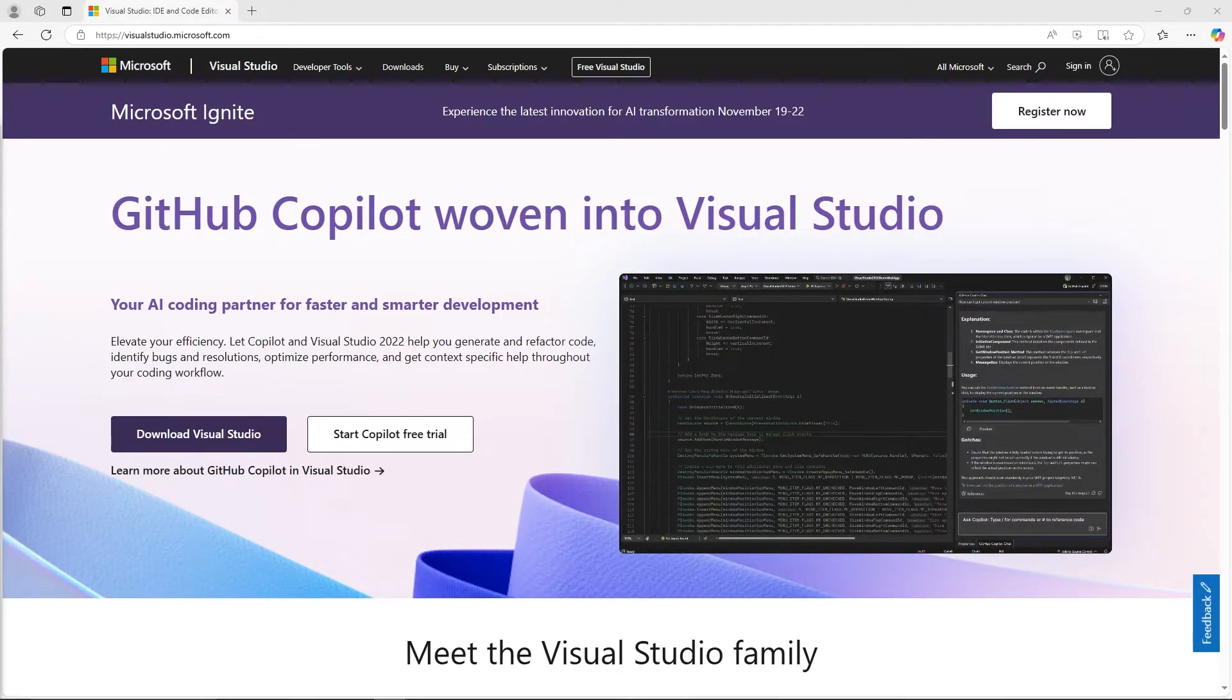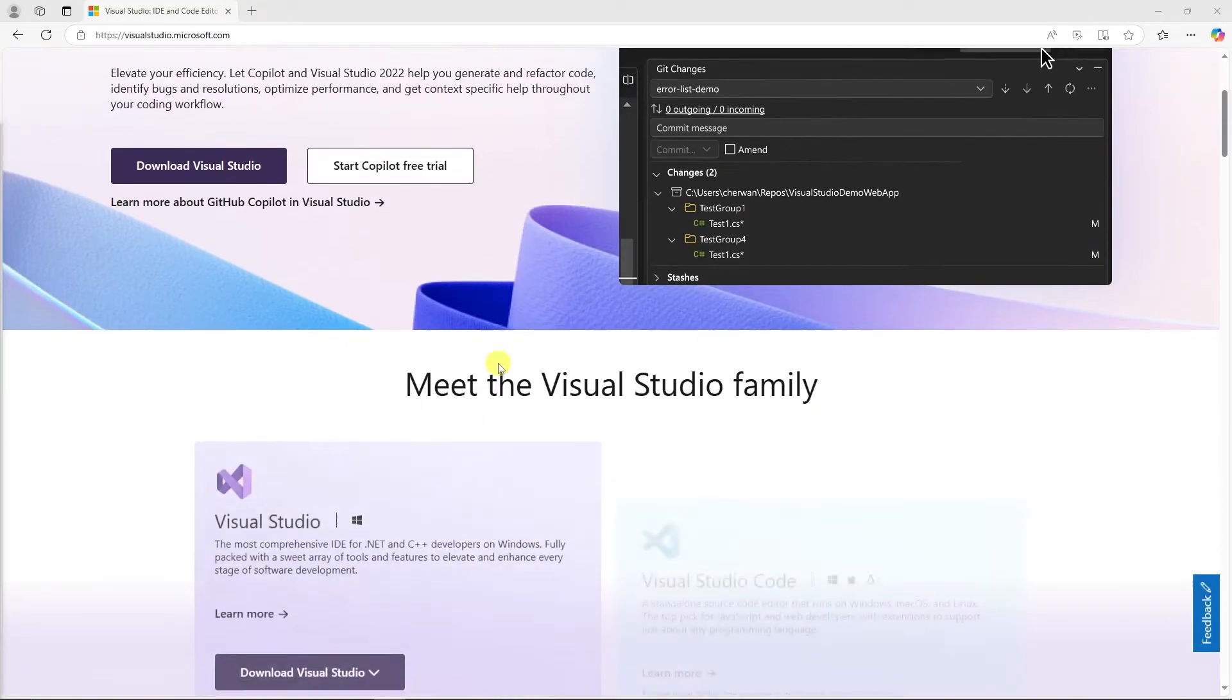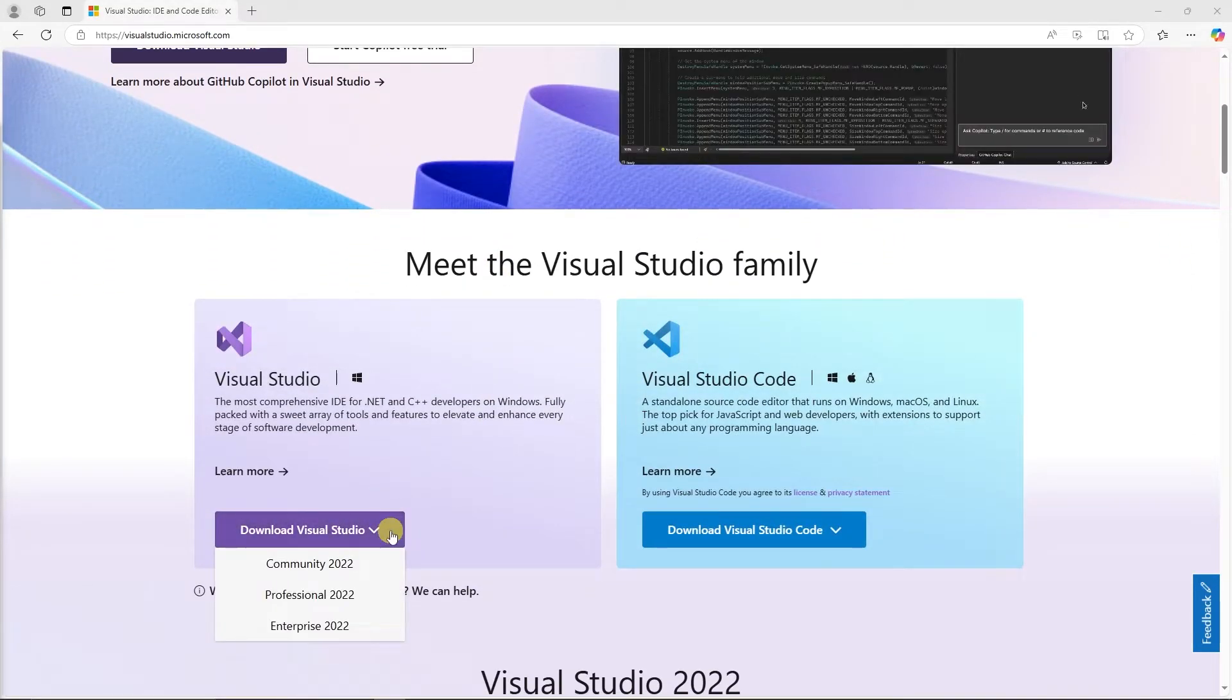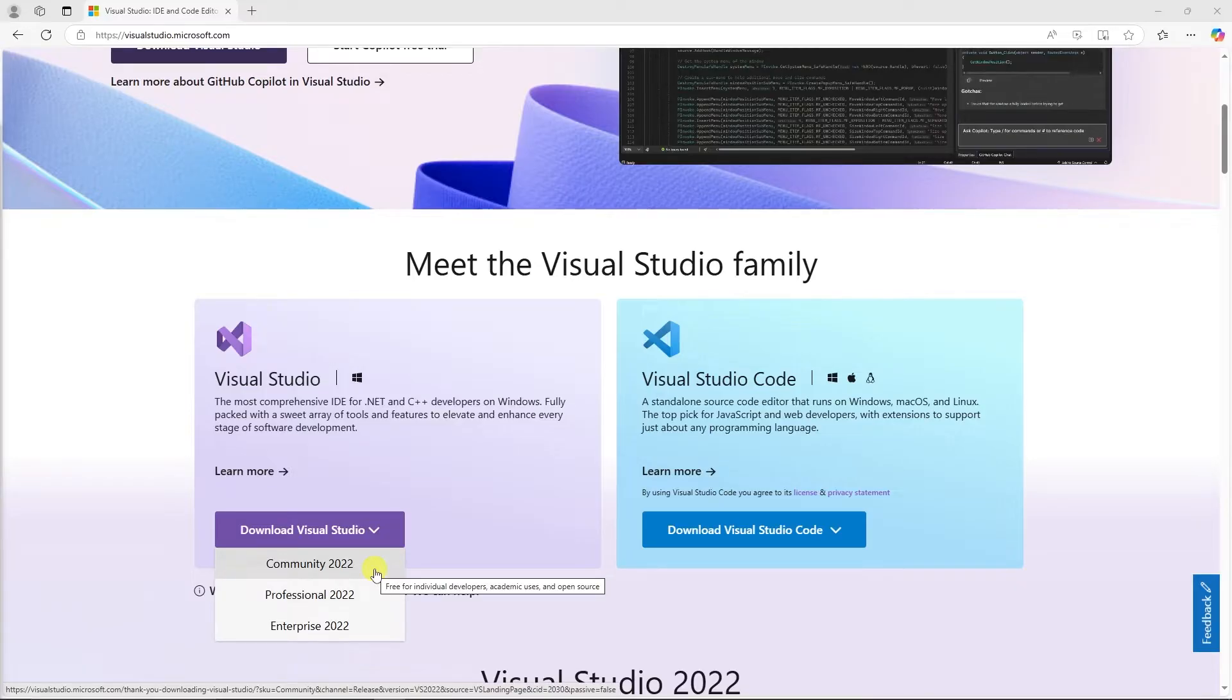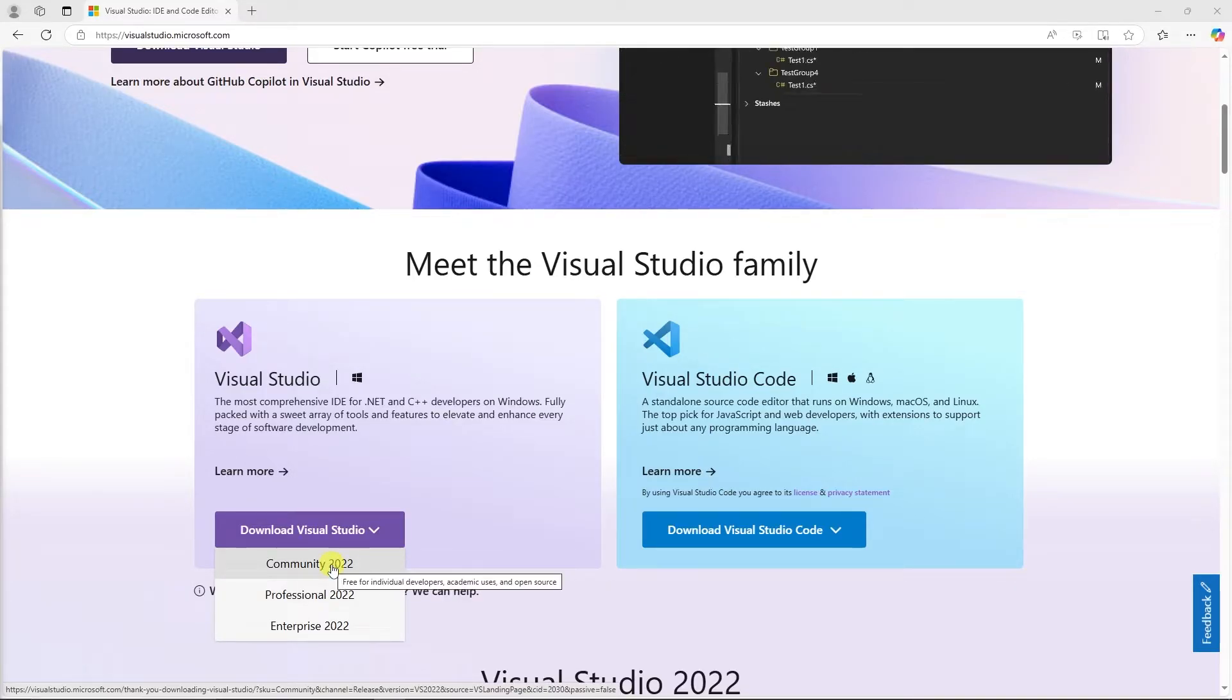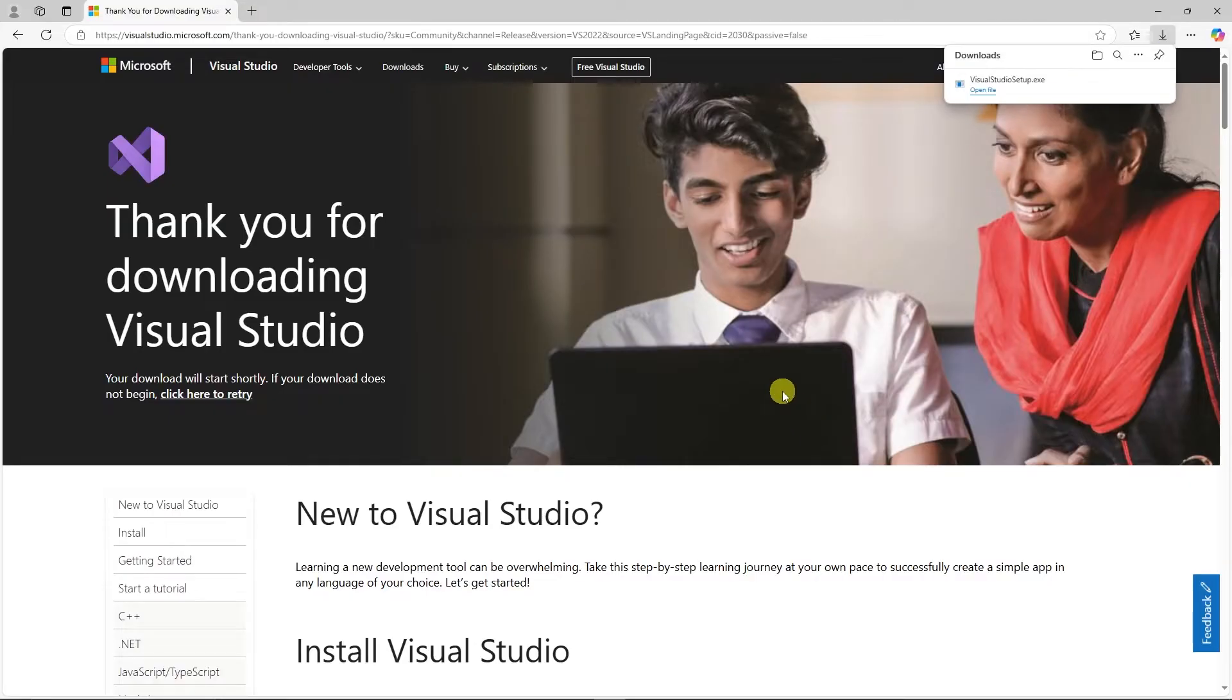Once you're on the homepage, we'll scroll down a little bit until you see this download button. Hover over download and you'll see several options. We want the Community Edition because it's free and it has everything we need for Unreal Engine development. So we click Community Edition 2024 and it'll start downloading.